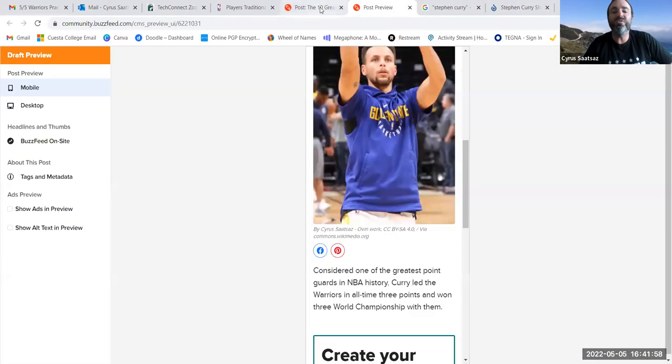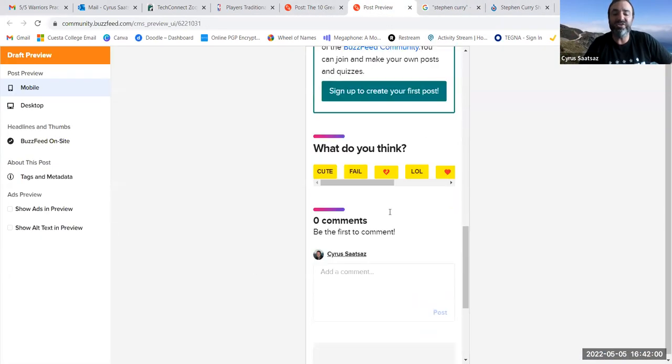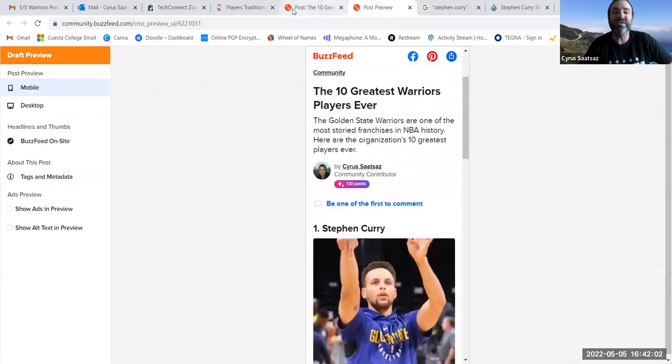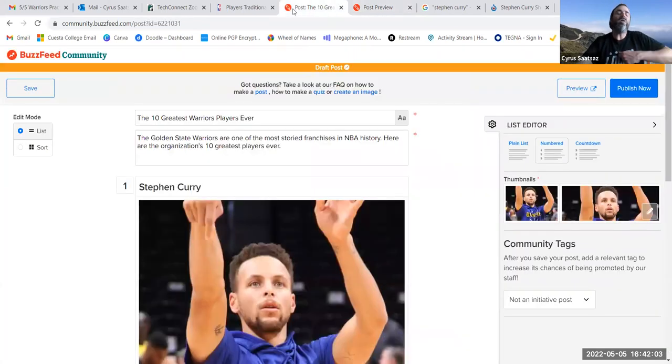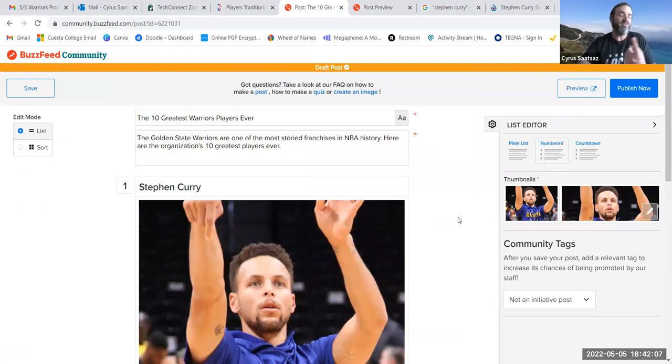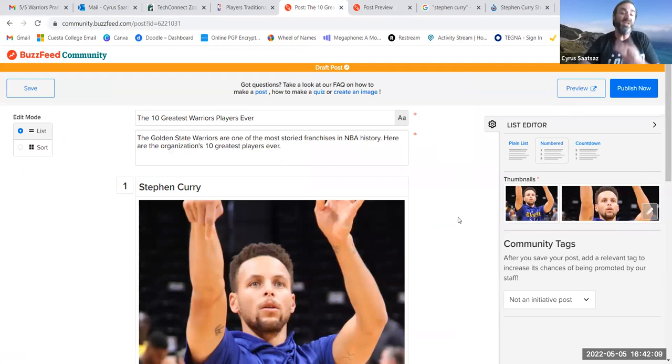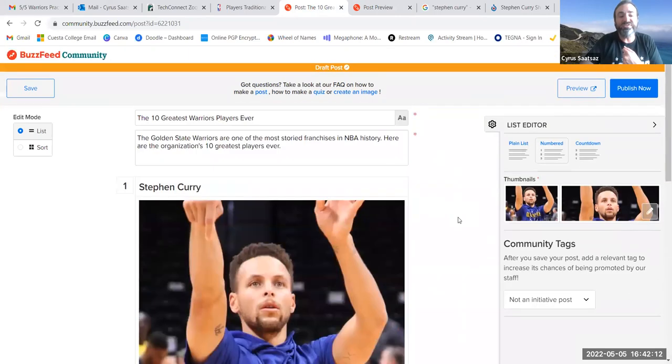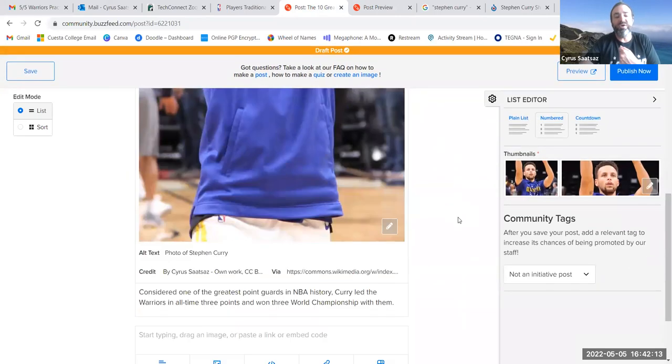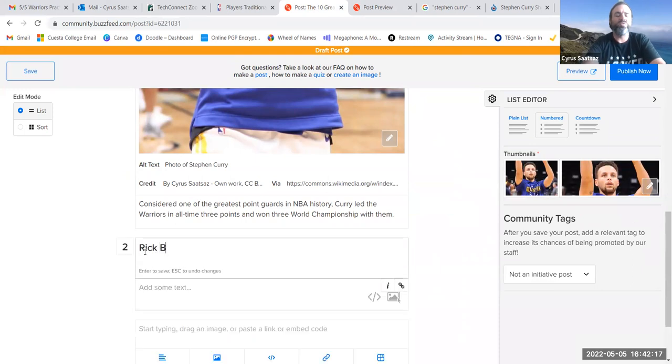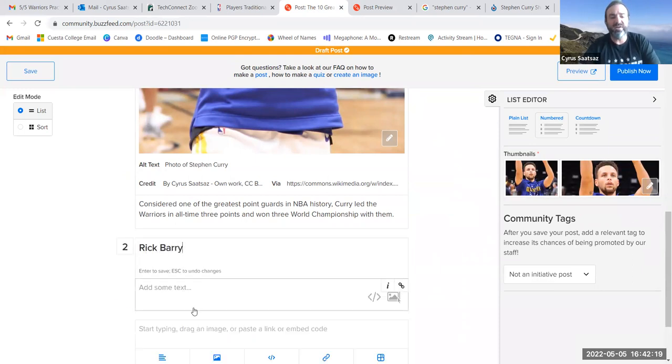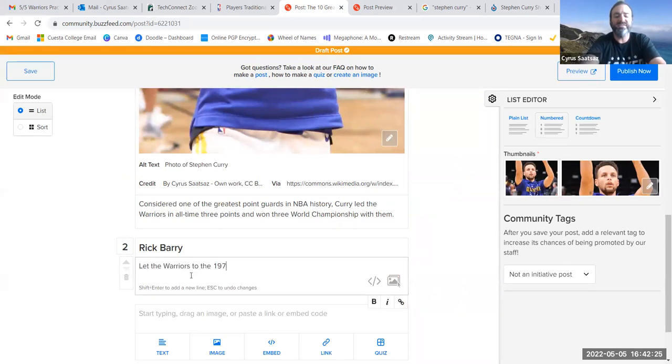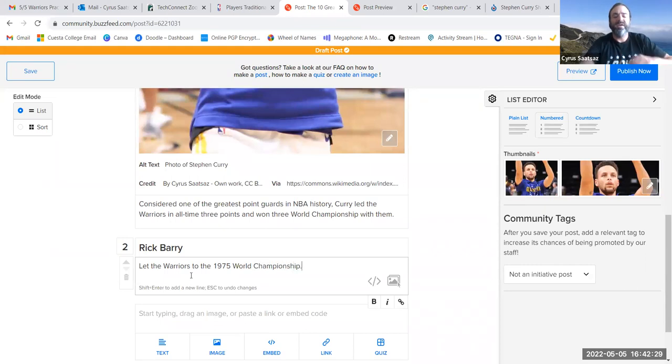So, for your list, and again, you can preview it right here so I see what it looks like. You're going to probably, depending on the class you're taking with me, you're going to have to probably include at least one photo, at least one video, and videos are the same way. So, let's say I want to add to my list, all right? So, number two, I'm going to put, let's say Rick Barry, he's actually a good friend of mine, and I'm going to put, alt text led the Warriors to the 1975 World Championship.